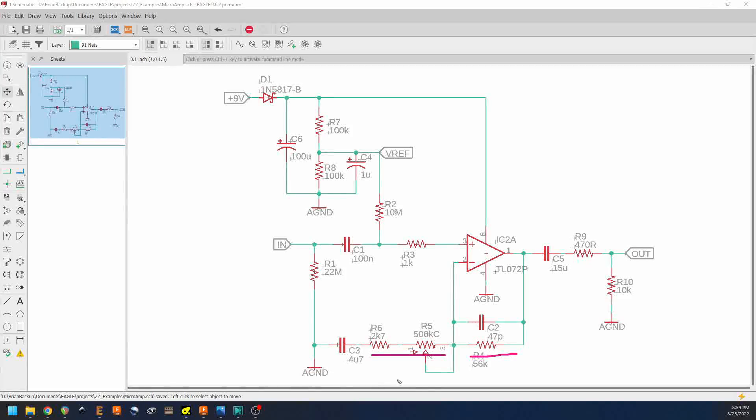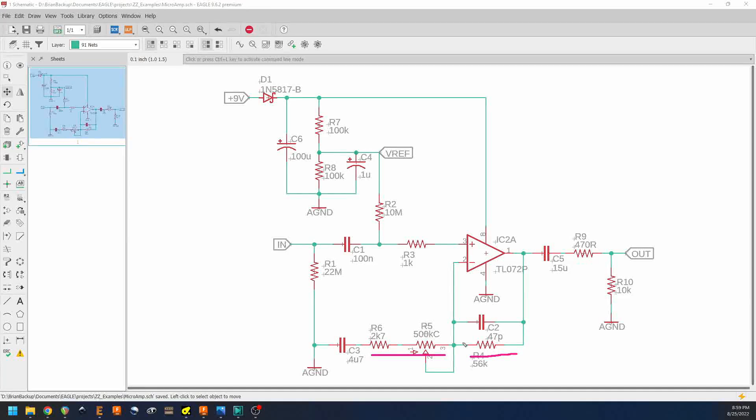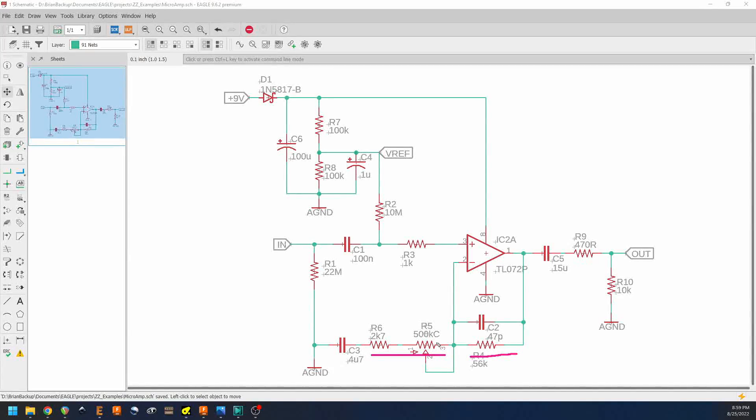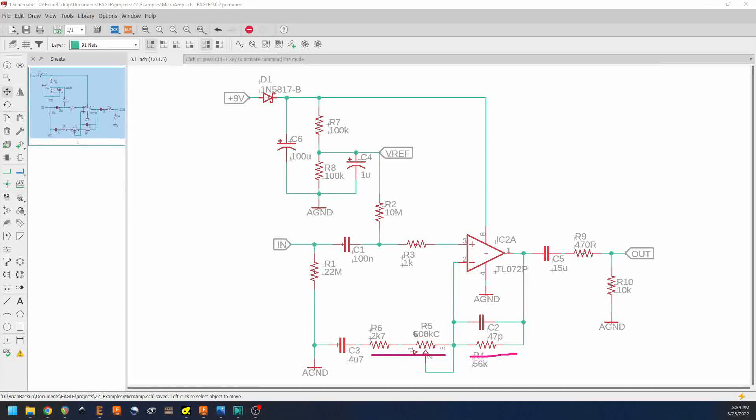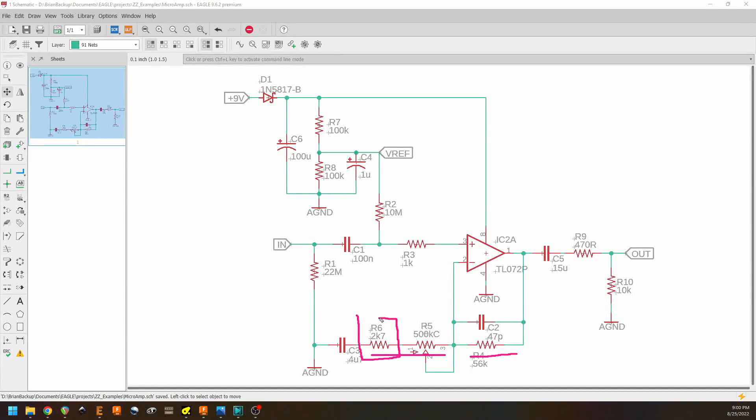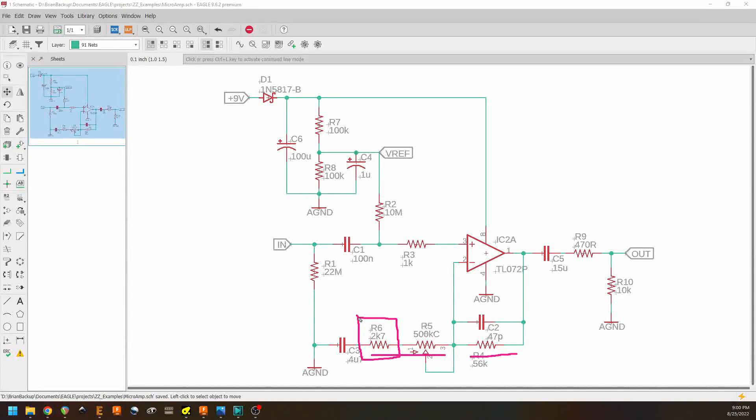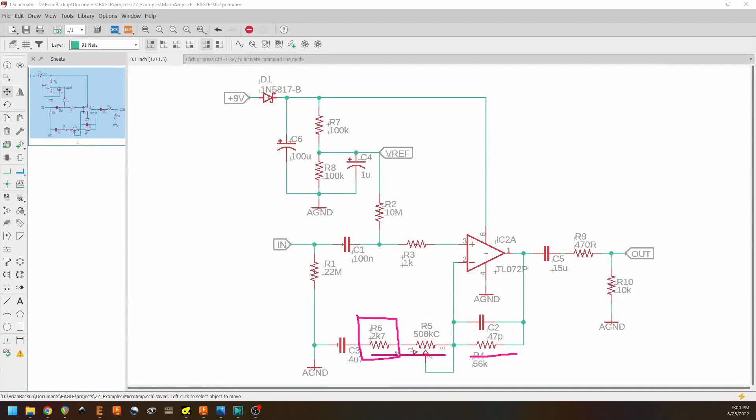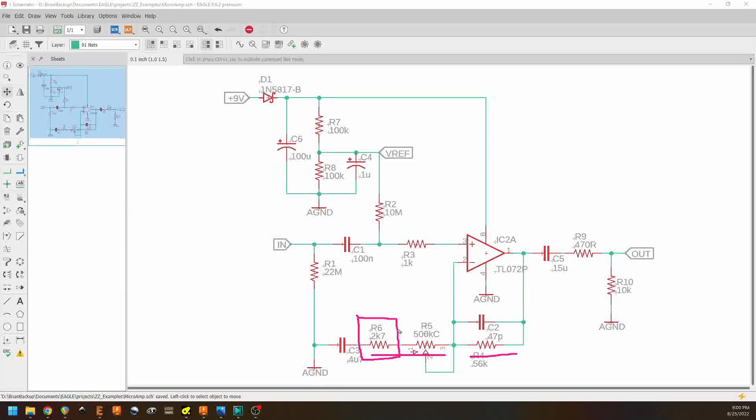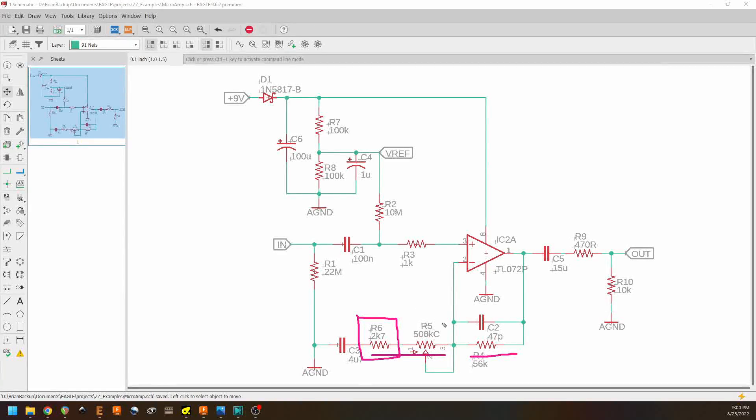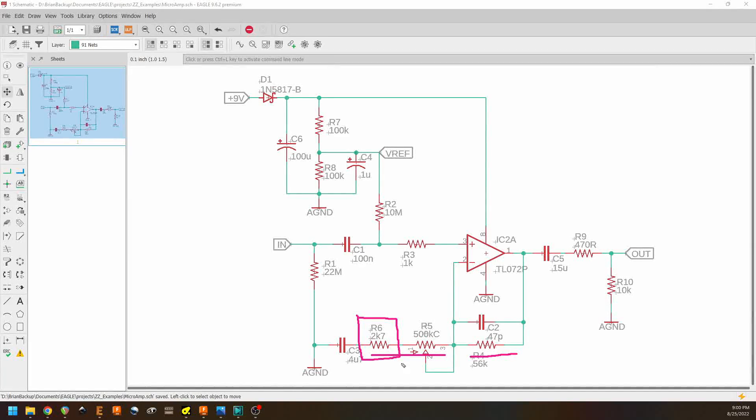But then we actually change the amount of gain that the op amp is providing with our gain potentiometer. This resistor R6 exists solely to provide a minimum amount of resistance coming from the negative terminal to ground. If this wasn't there, and we were to set R5 so that it was no resistance whatsoever, this would go into what's called open loop.